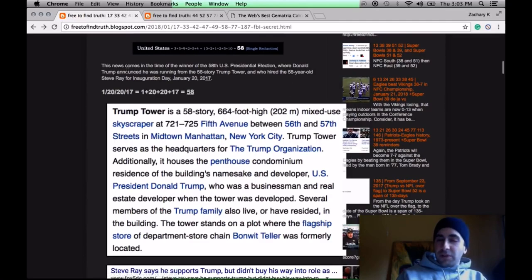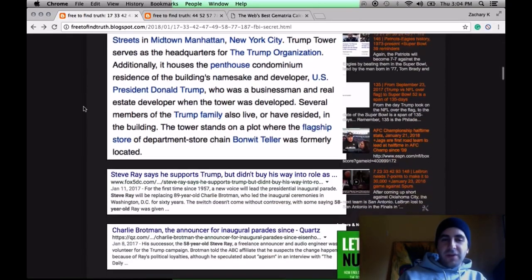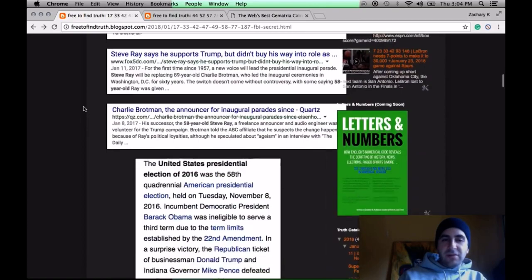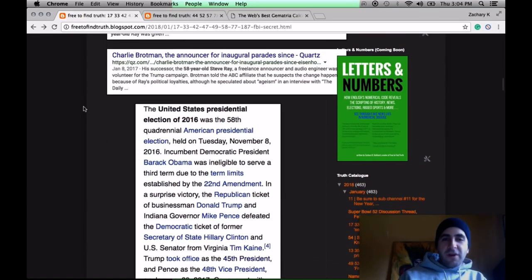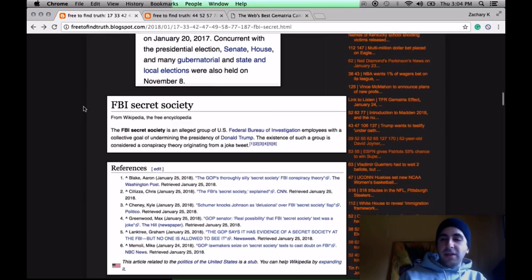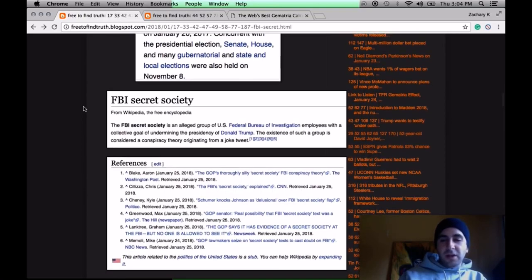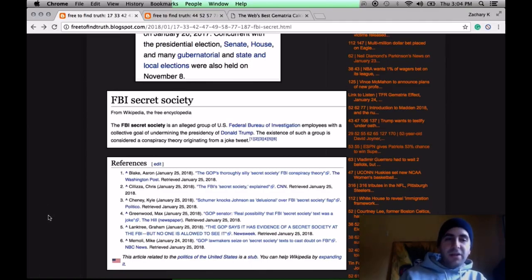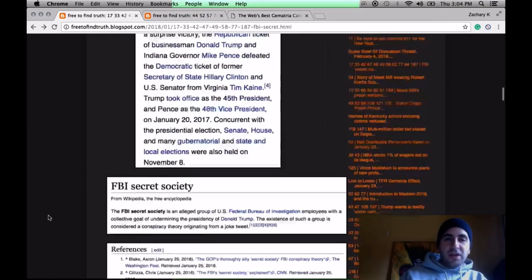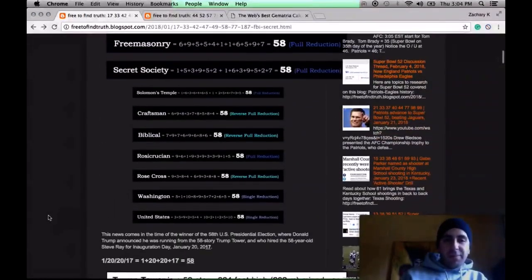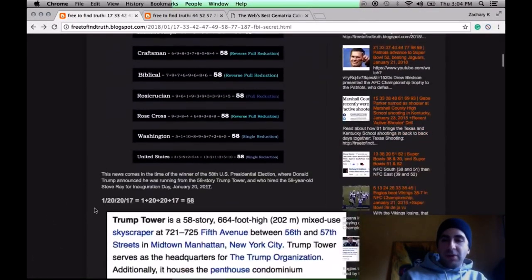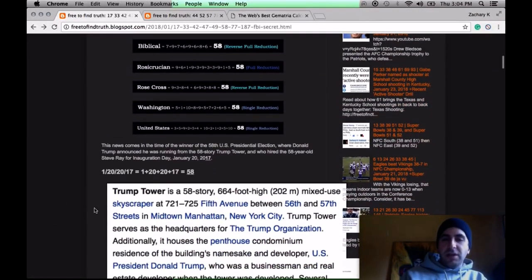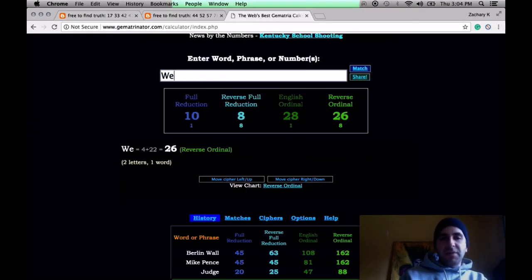What was interesting is the Inauguration Day, where he hired the 58-year-old Steve Ray, which was the 58th U.S. presidential inauguration, it fell on a date with numerology of 58, which I find fascinating. How far out was everything planned? If you understand that these presidents are selected from a young age, you realize we're living in a nation that's been scripted. That's the 58 piece. Secret Society, Freemasonry, Washington, the history of this nation.